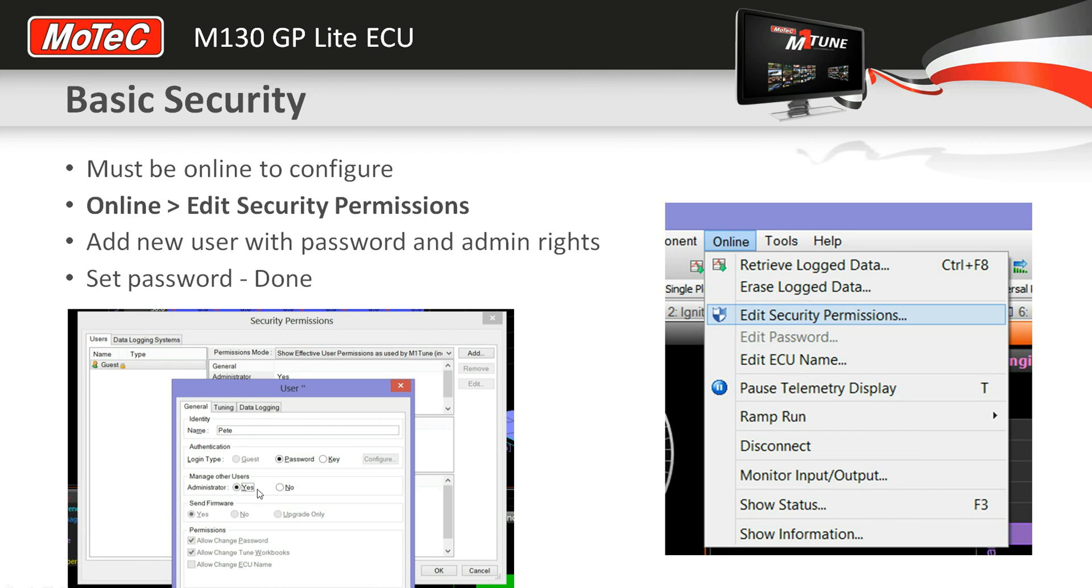At least one person needs - as soon as you configure security, you need at least one person to be an administrator. So you'll need to check that radio button there. Then you set a password, and basically that's done. The ECU resets and the password has been configured.